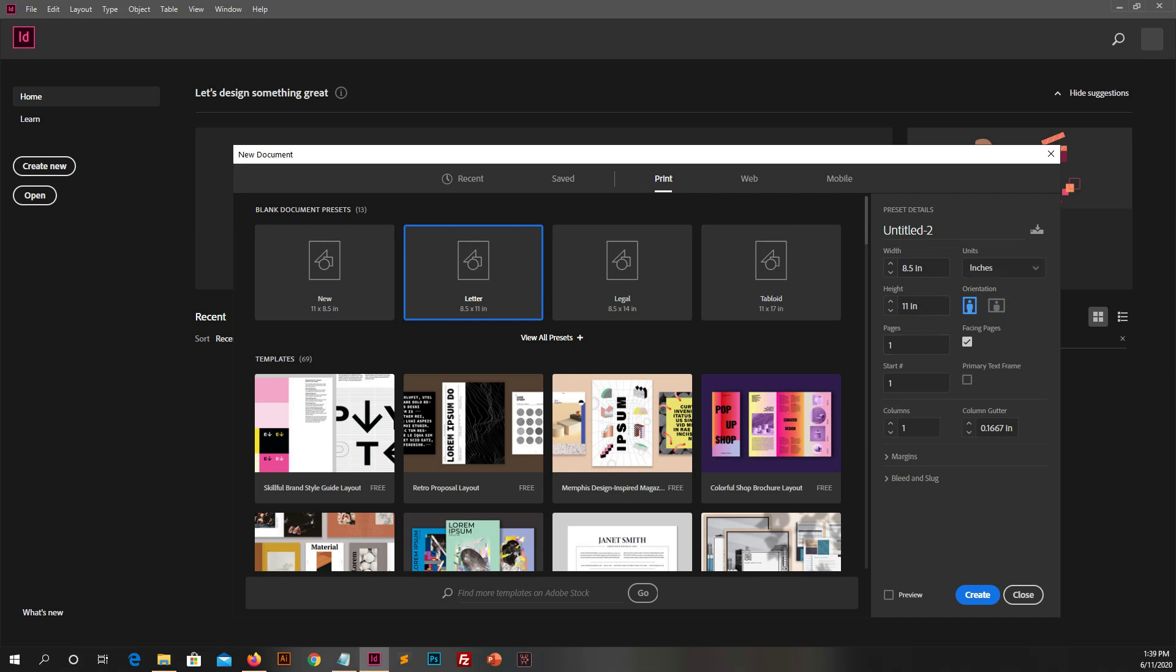Like height, width, units, and much more. Let's select some one unit.